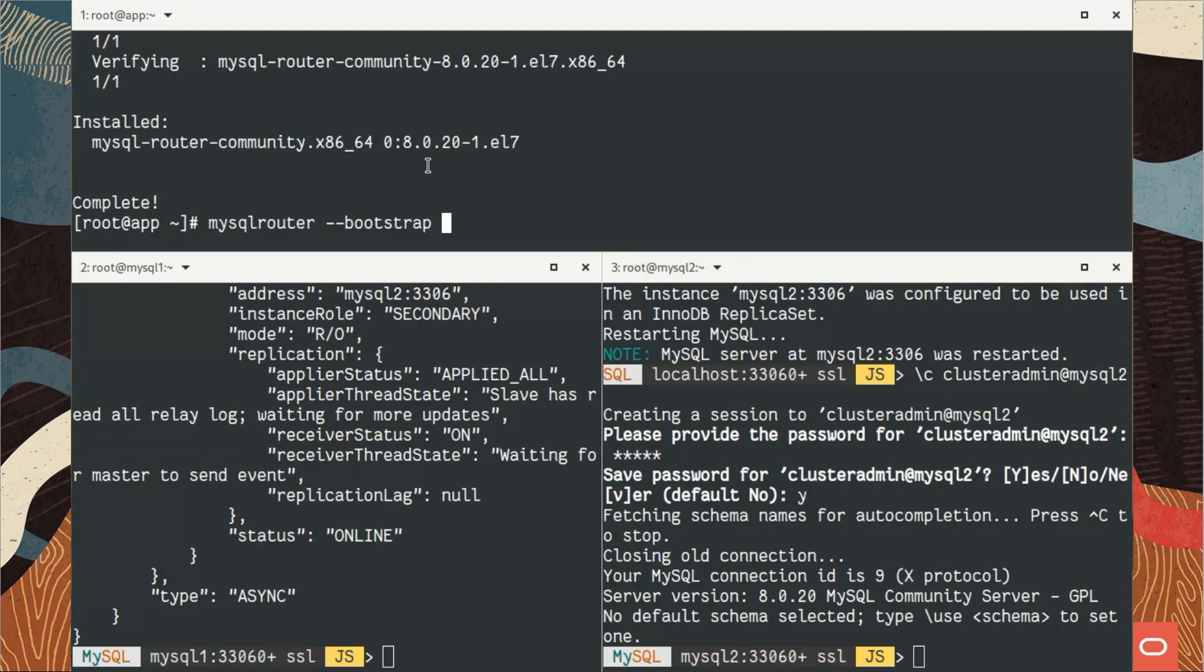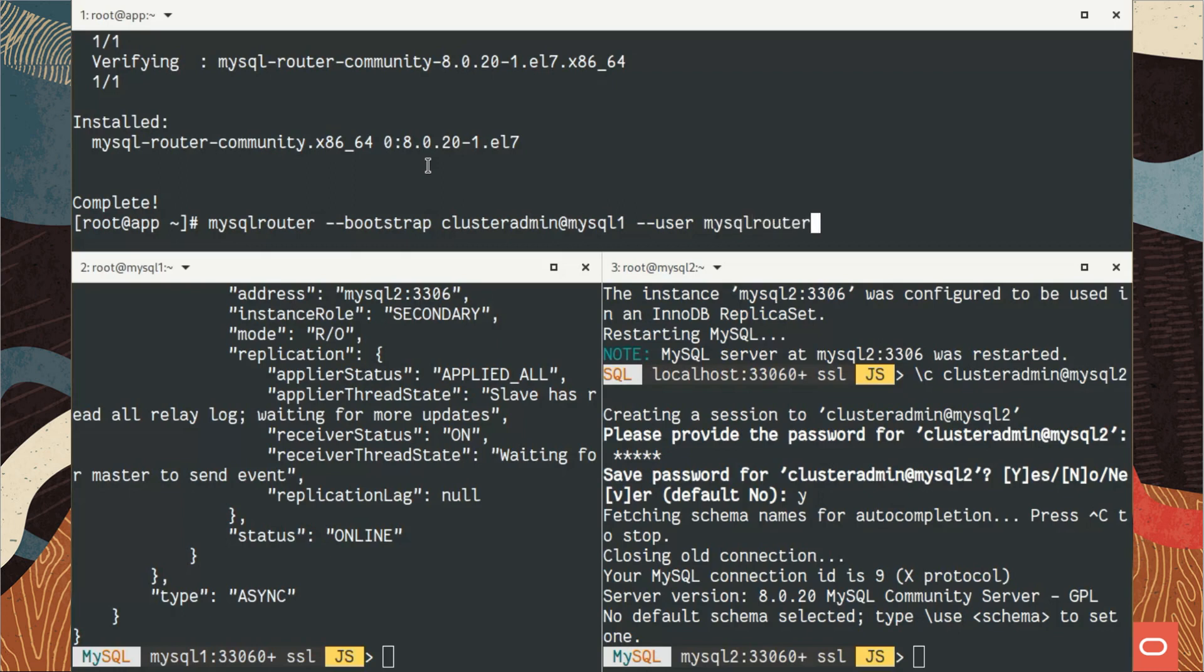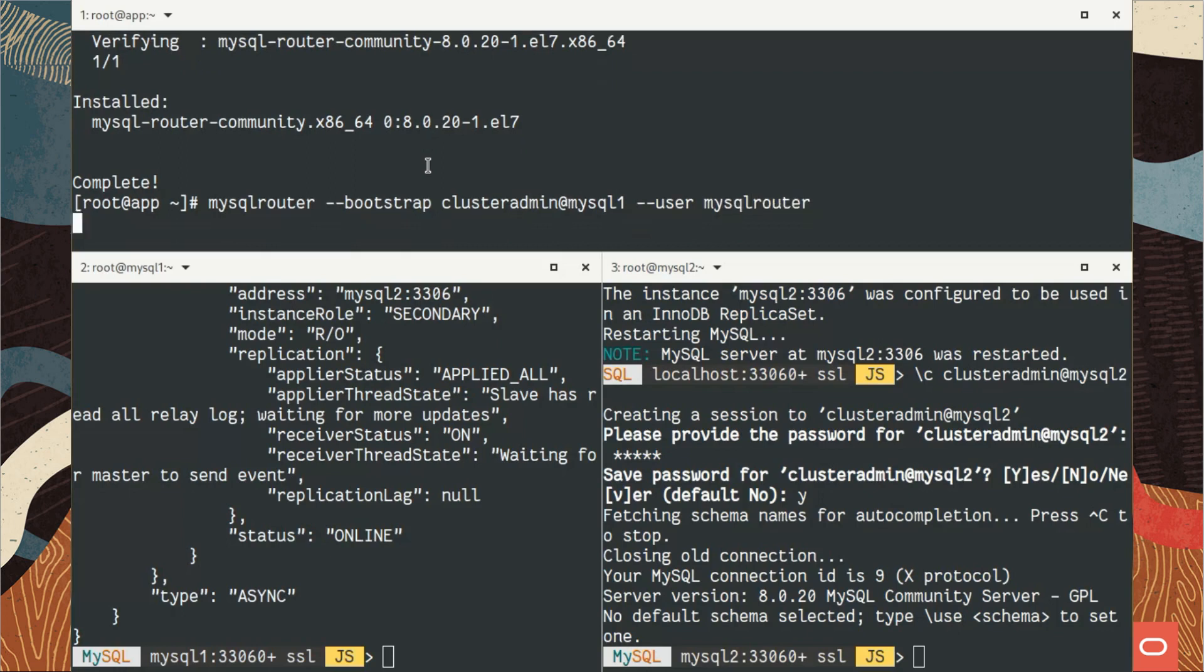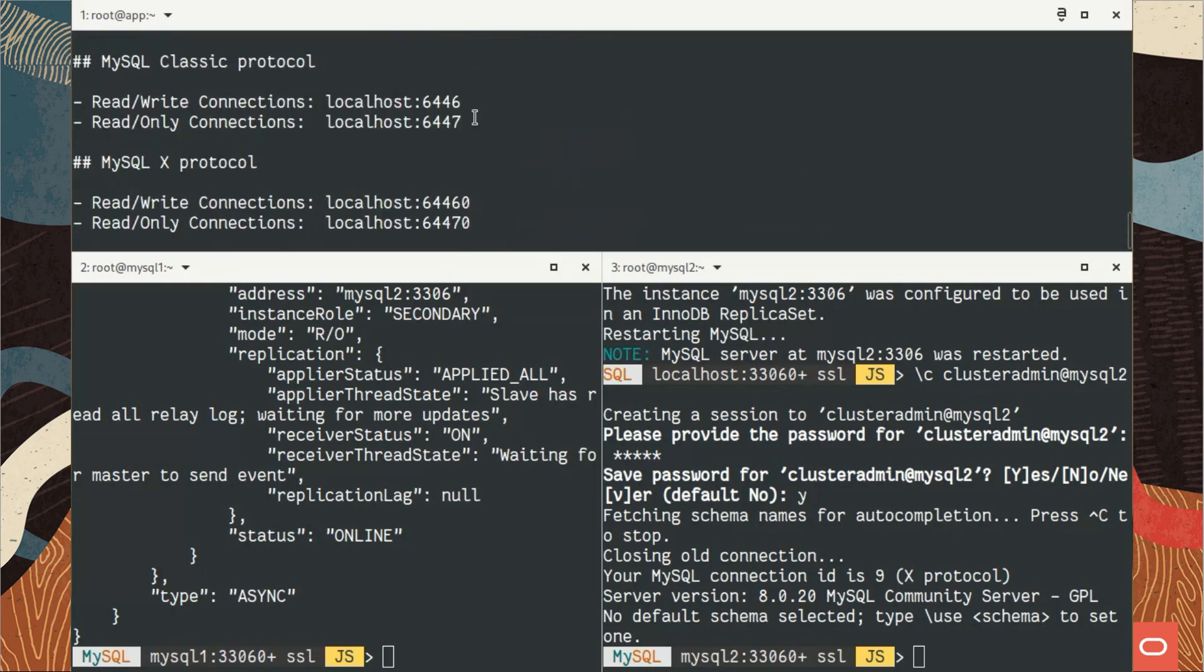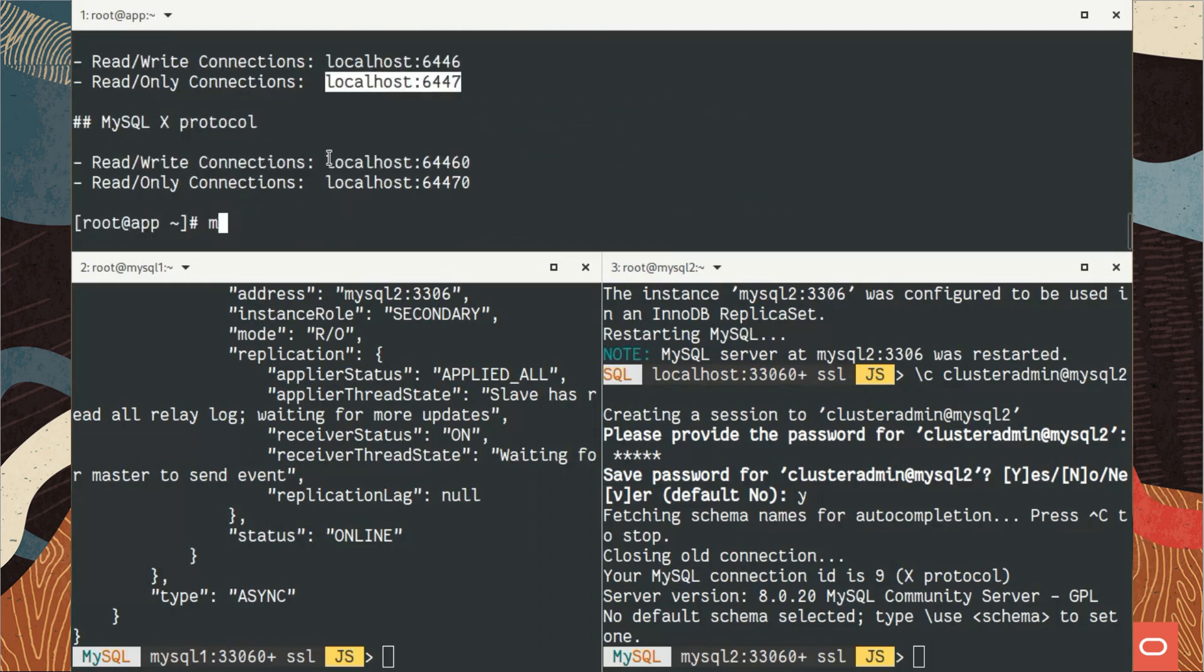We can see there are two servers: MySQL 1, which is primary, meaning the master, and MySQL 2, which is secondary, meaning the replica. Now I will, on my application server, bootstrap the router to be able to use this replica set. We use exactly the same syntax, so bootstrap connecting to one of the members of my replica set.